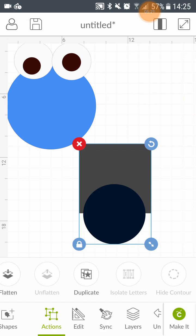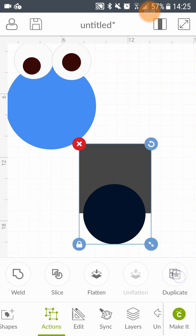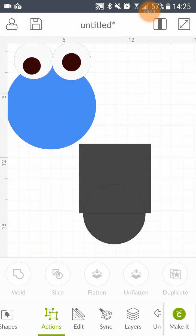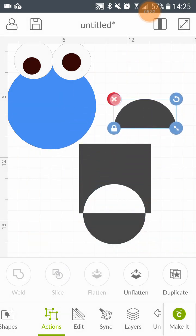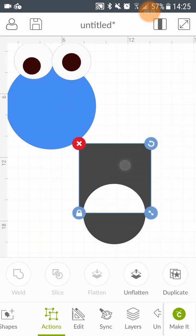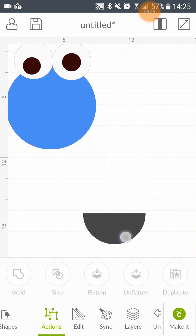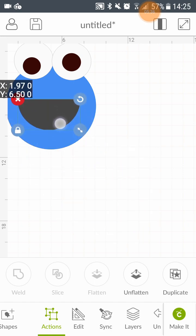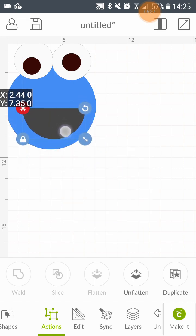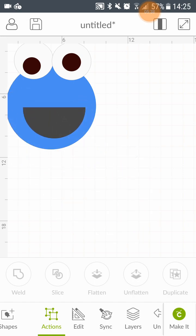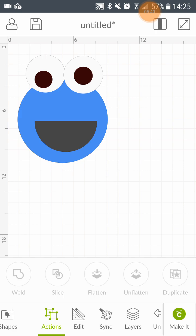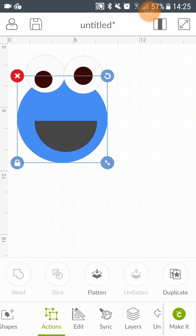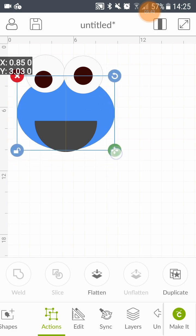As normal. You can only slice two objects at a time. Two images. Otherwise it doesn't work. Slice. And that works as normal. And there we have a kind of crookie monster.